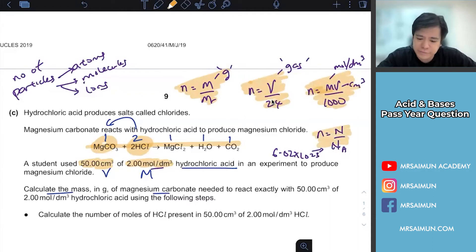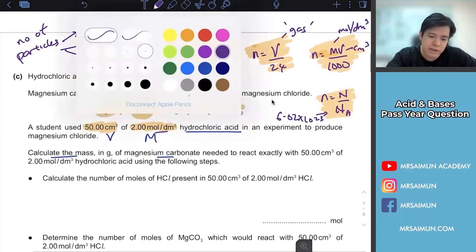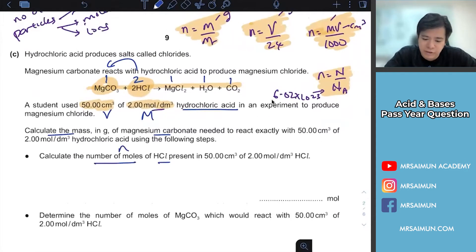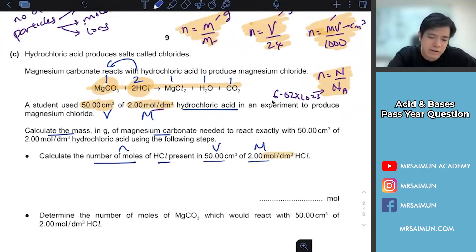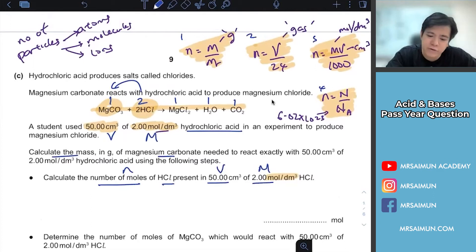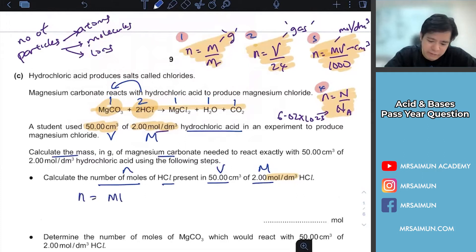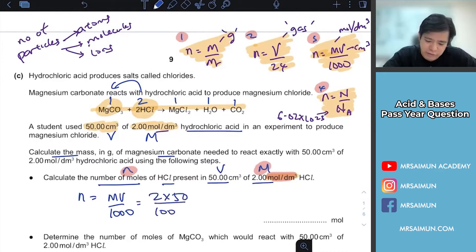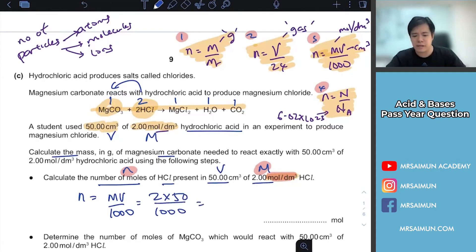Now let's go straight to the calculation. They say calculate the number of moles (n) of HCl — they give you volume V and concentration m (mol/dm³). The formula to use is the third one: n = m × V. That's the only formula that relates moles per dm³ with number of moles. Substitute the values and use your calculator — it becomes 0.1 moles.